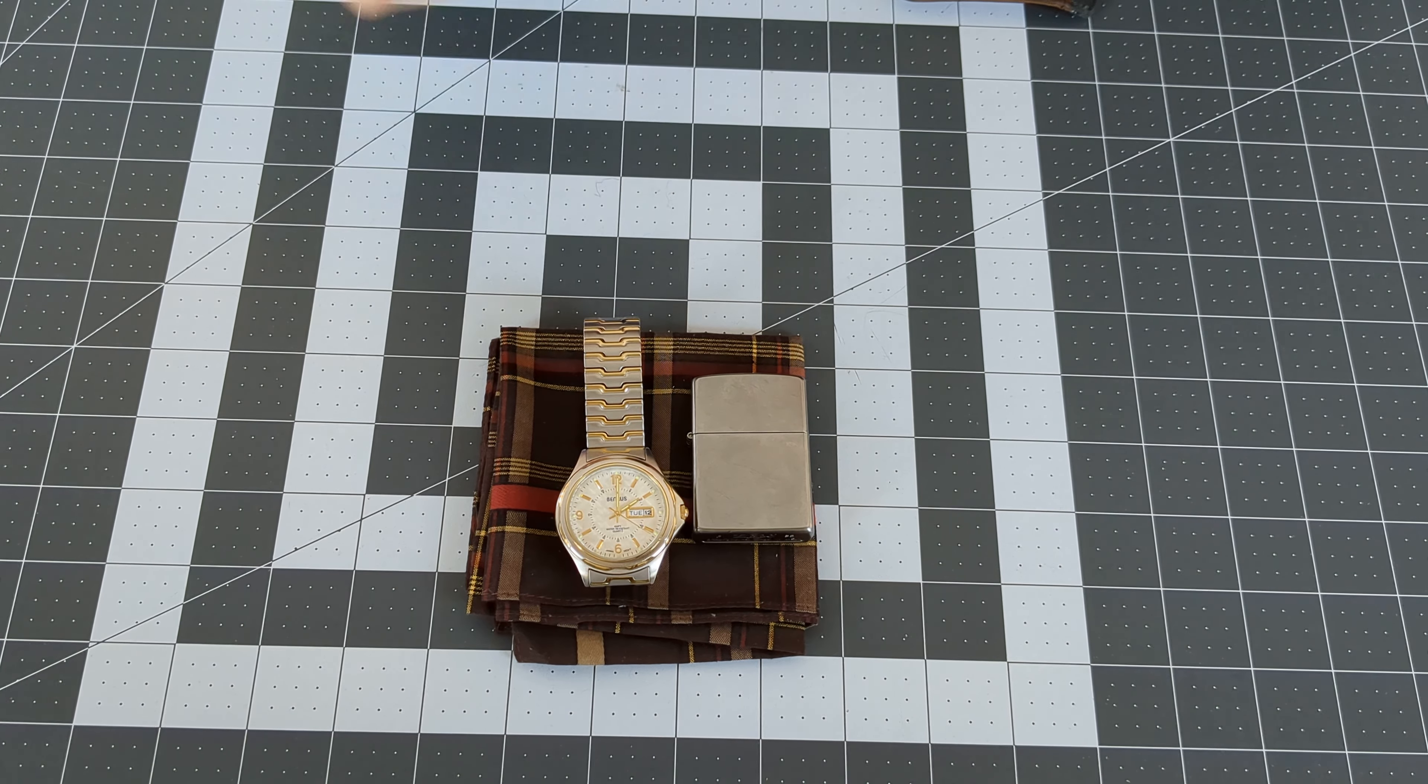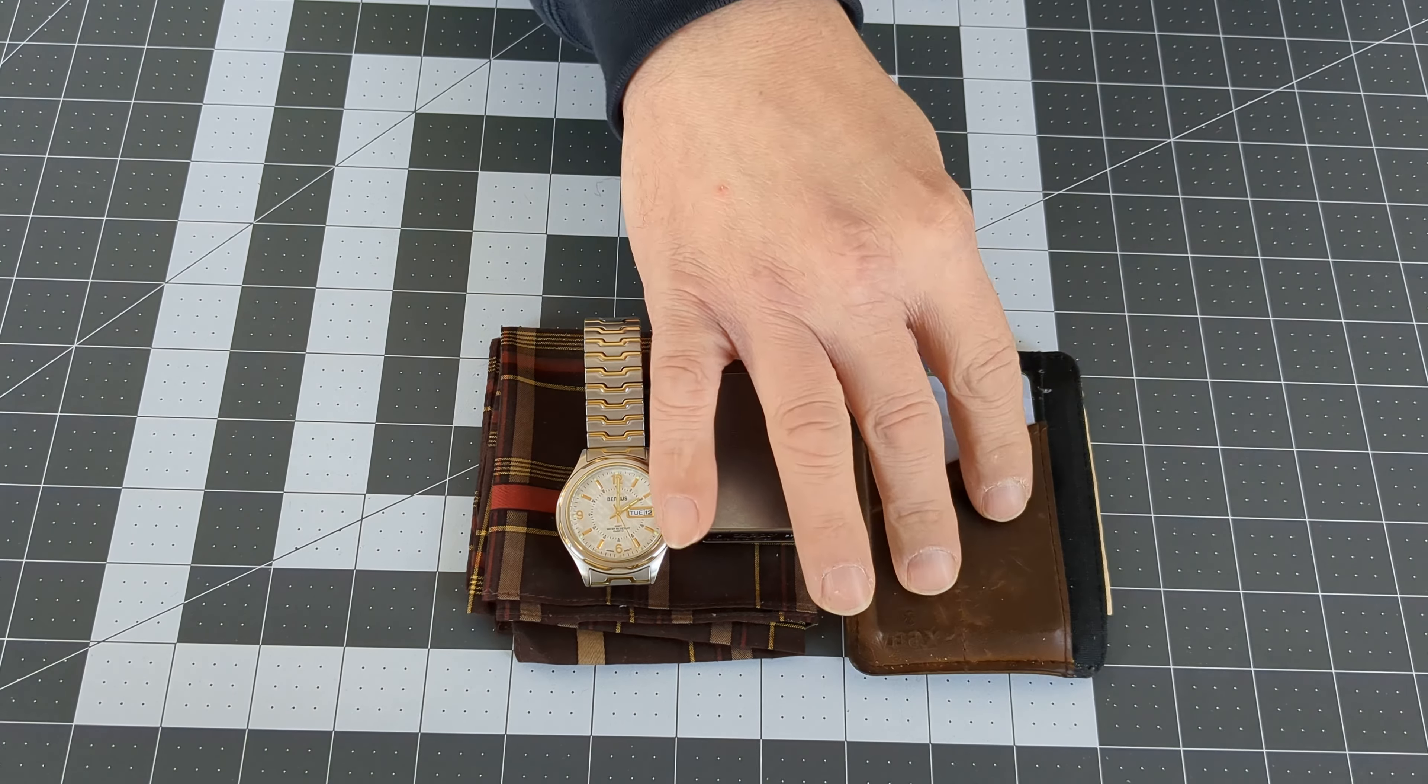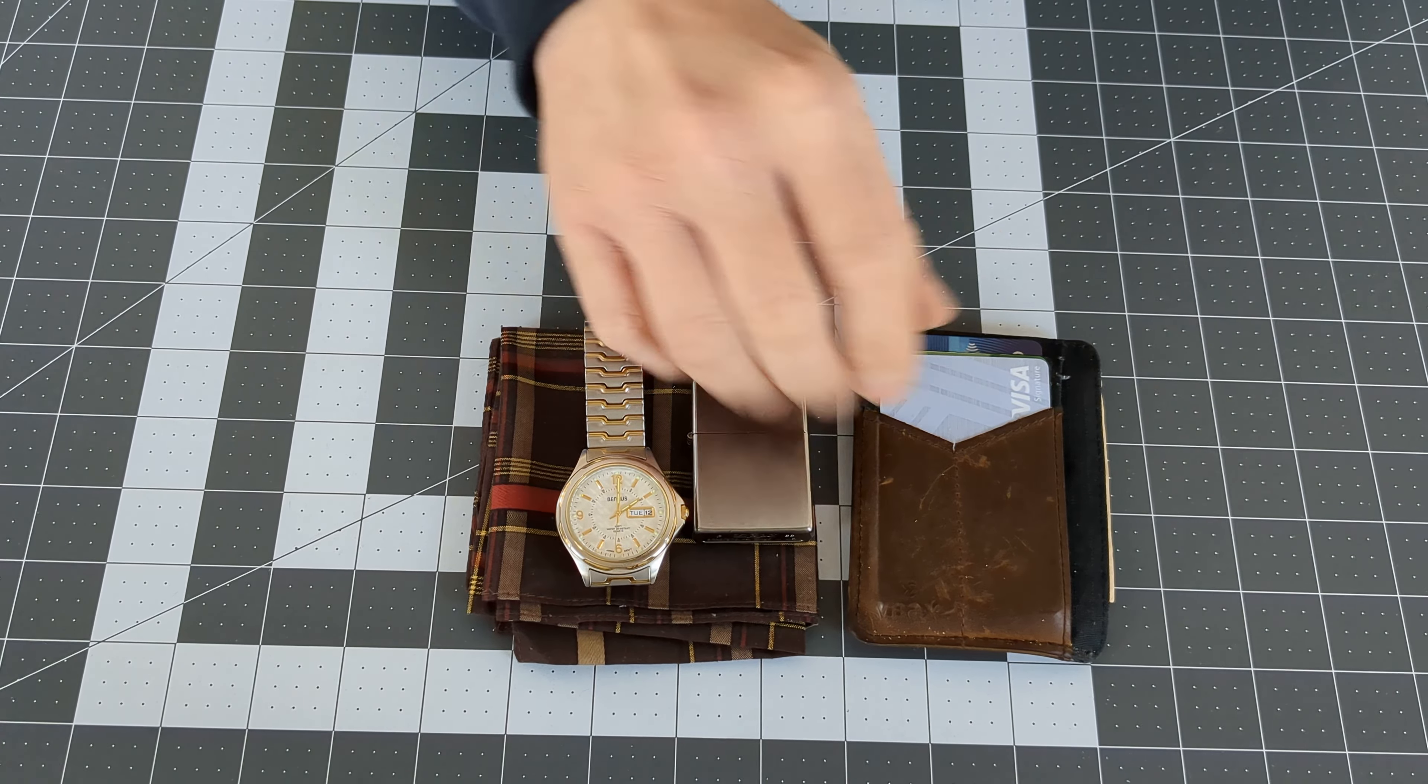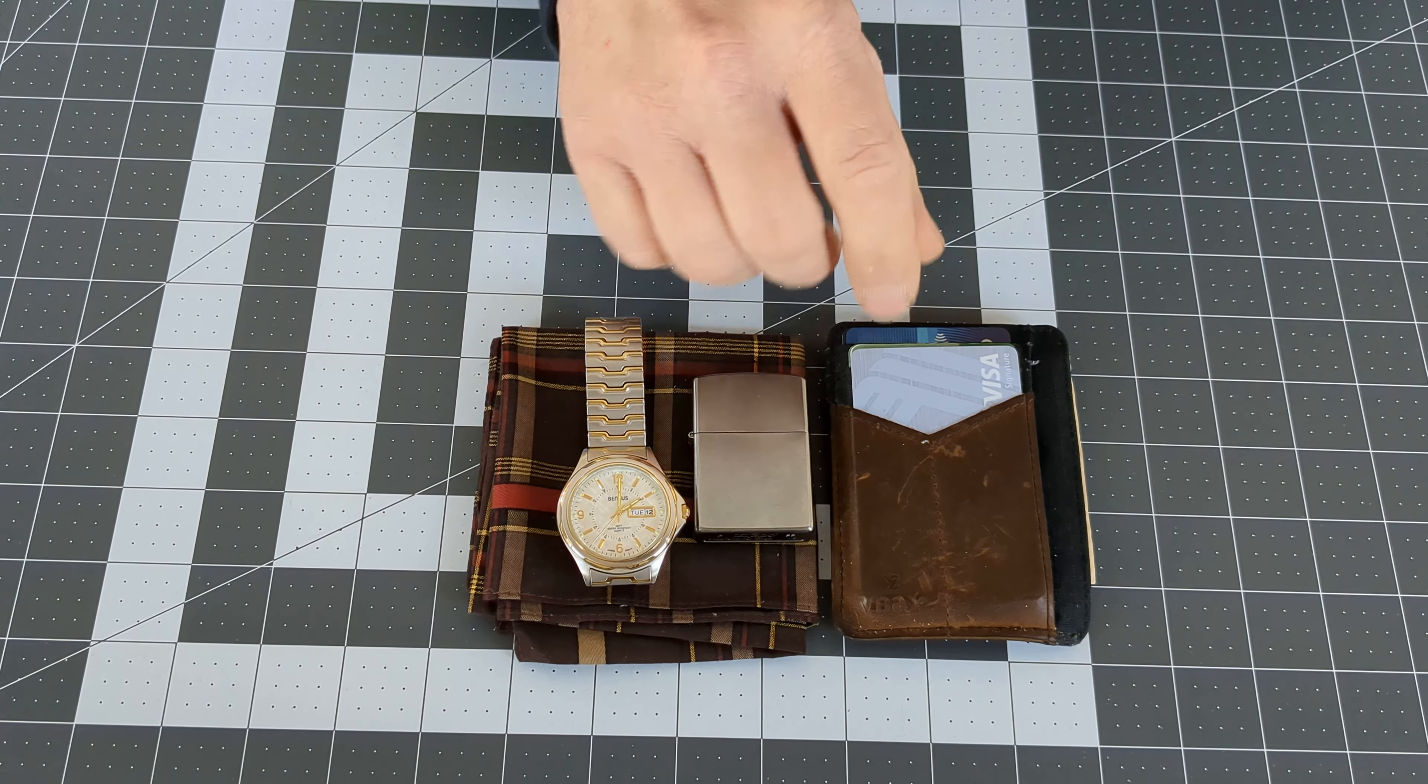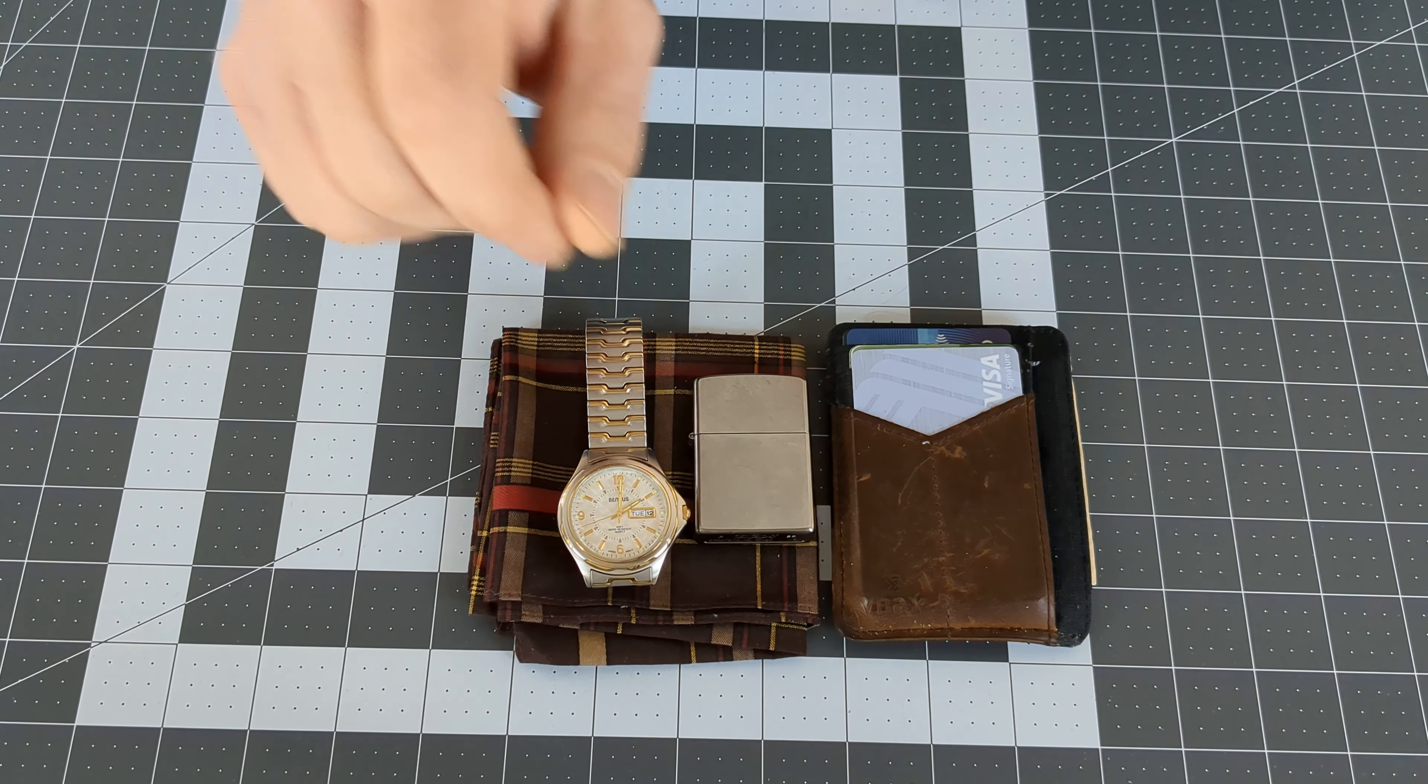Next item would be a good wallet. Not a trifold bulky three-inch thick wallet, but a nice organized minimalist wallet. Pulling out a real thick unorganized wallet just shows people what kind of person you are.